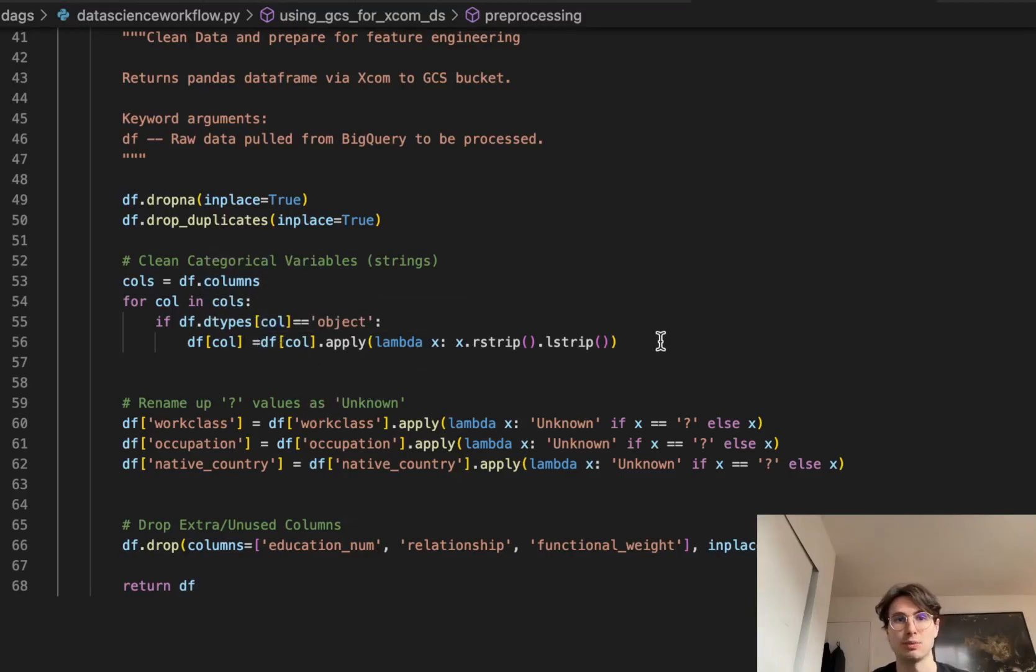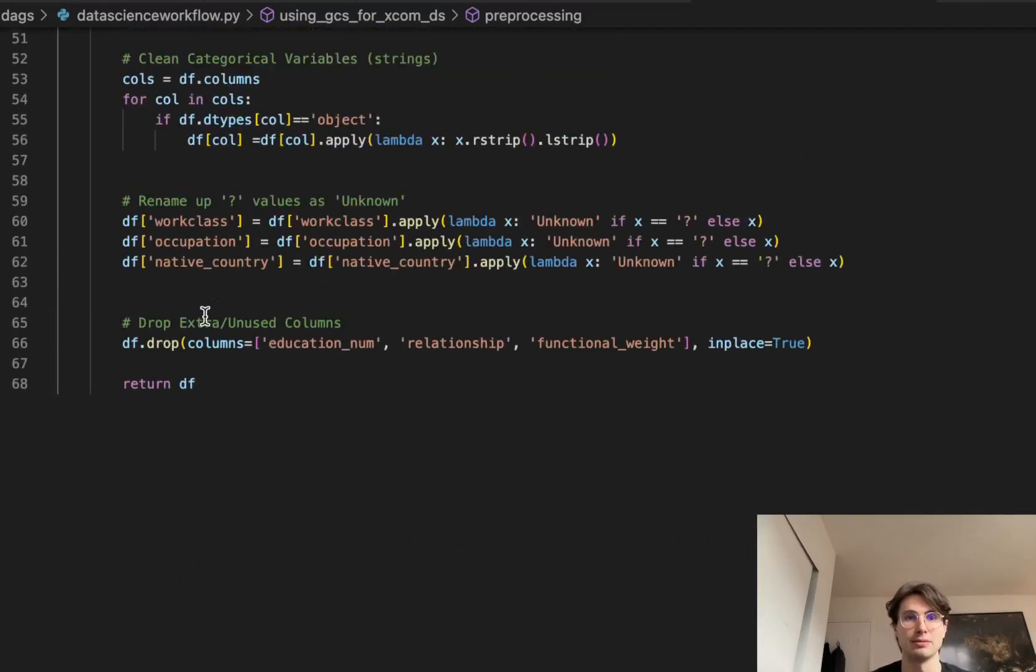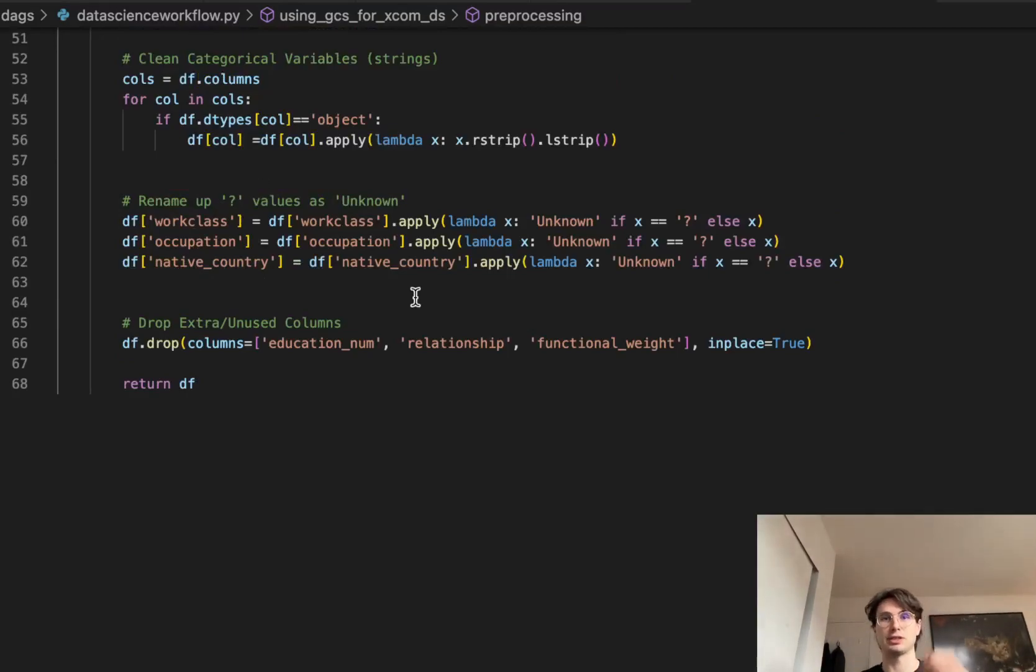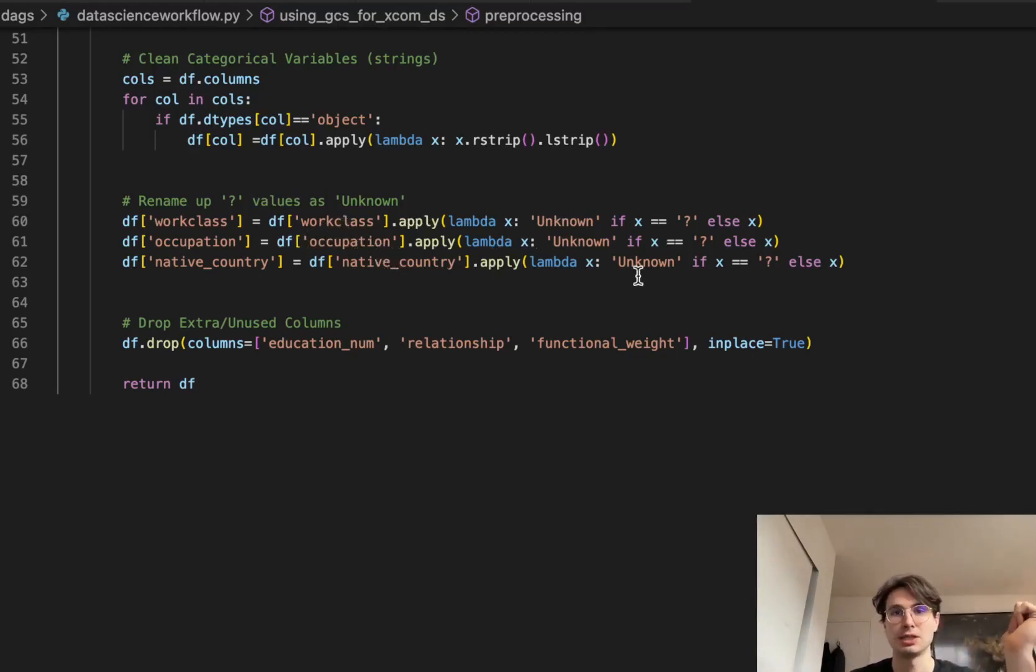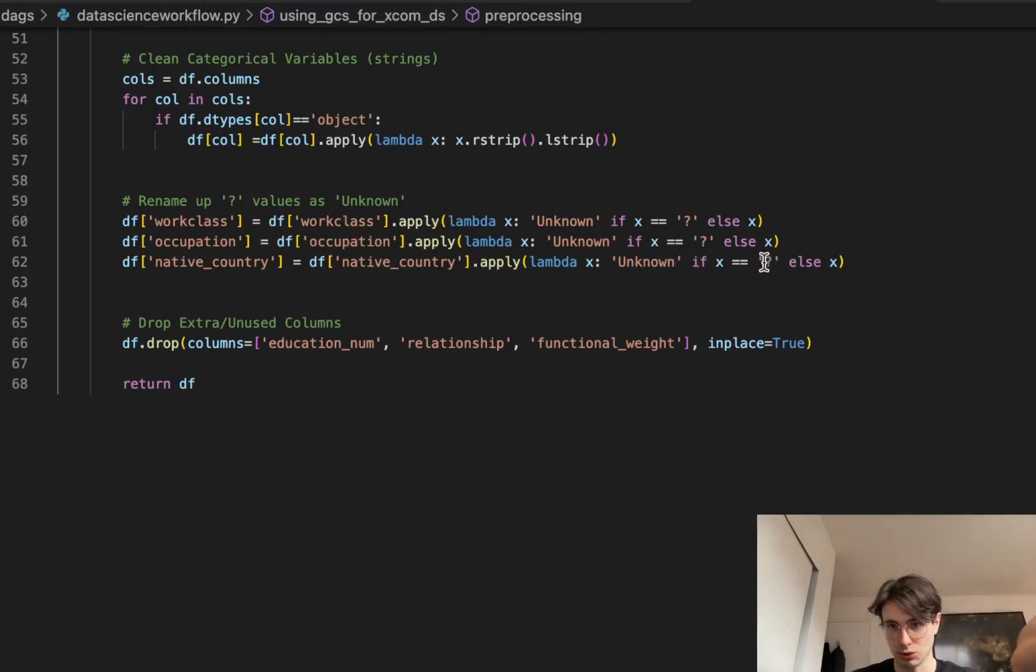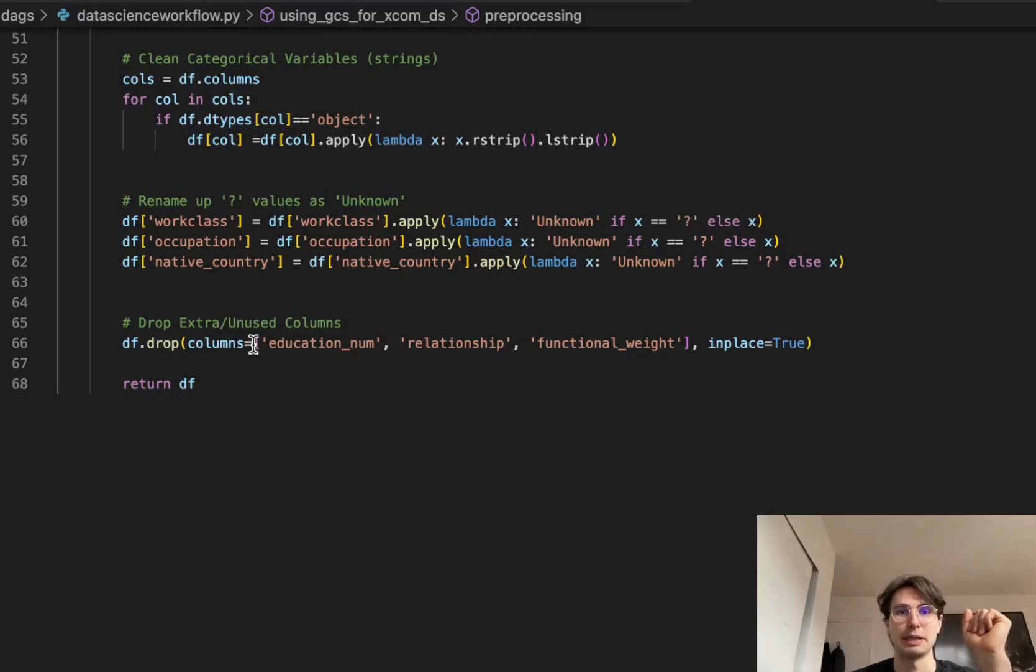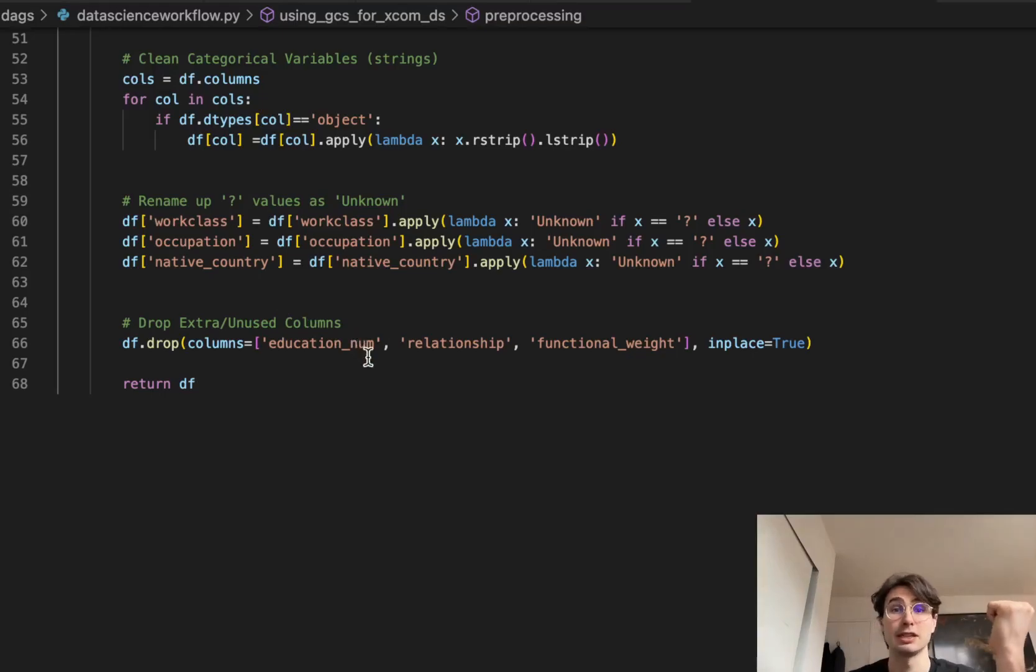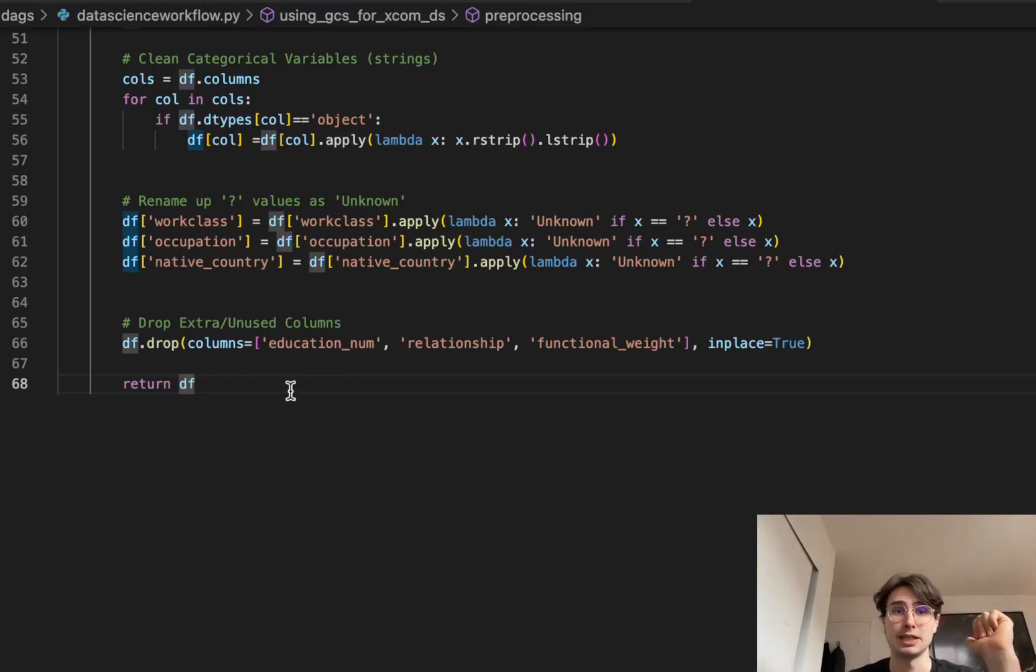Then we're going to clean some categorical columns. Just cleaning to apply any columns that don't meet these parameters, apply them to make them a string. Then see here, we're going to rename question mark values as unknown. So we want these all just to be strings, not question marks. So for any workclass, occupation, or native_country, just mark that question mark and change it to an unknown. So again, typical data cleaning, and then dropping any extra columns. In this case, just a couple of columns that we're not actually going to use in this data science workflow. And then once we're done, it's going to return another pandas dataframe for us to use.